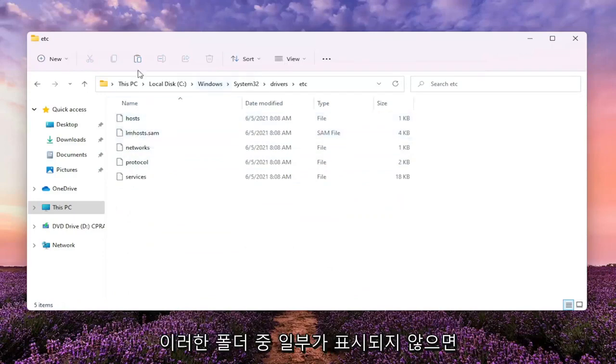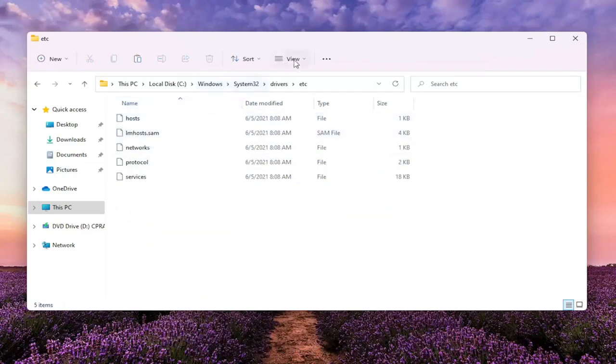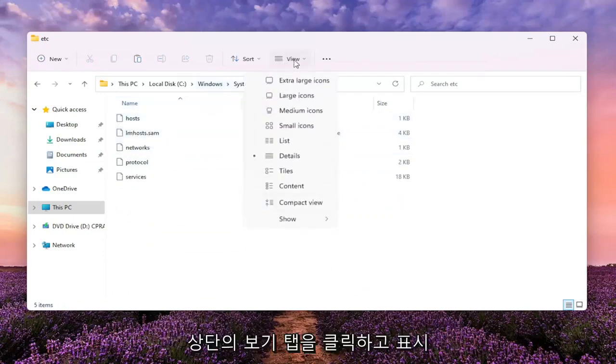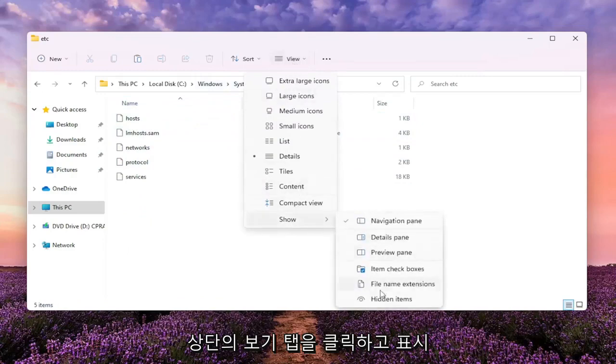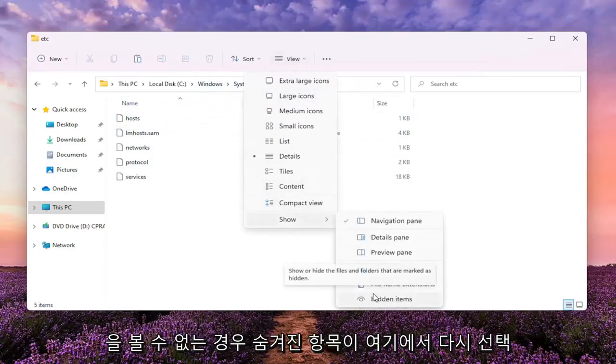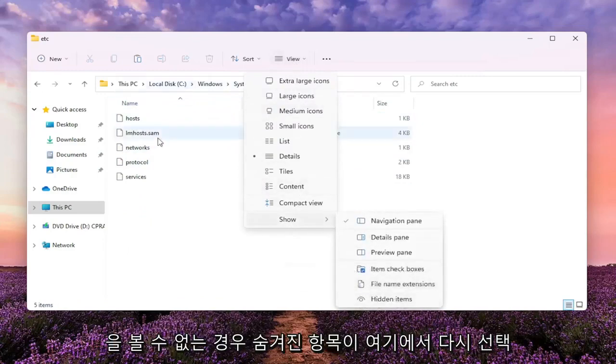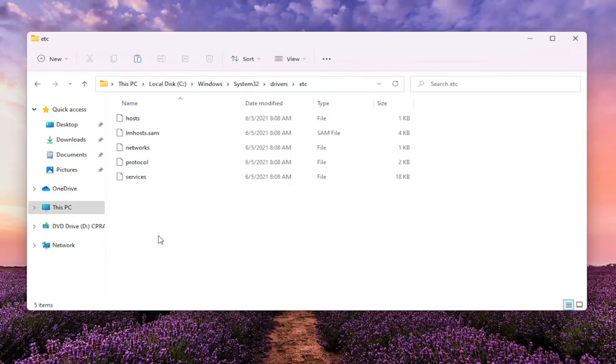If you don't see any of these folders, you might have to click the View tab up at the top and then select Show and then make sure Hidden Items is selected here, if you're unable to see any of this.